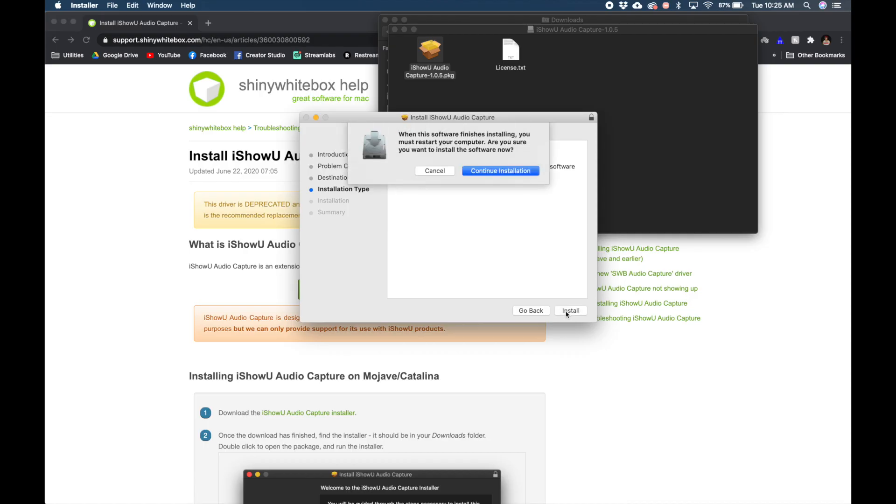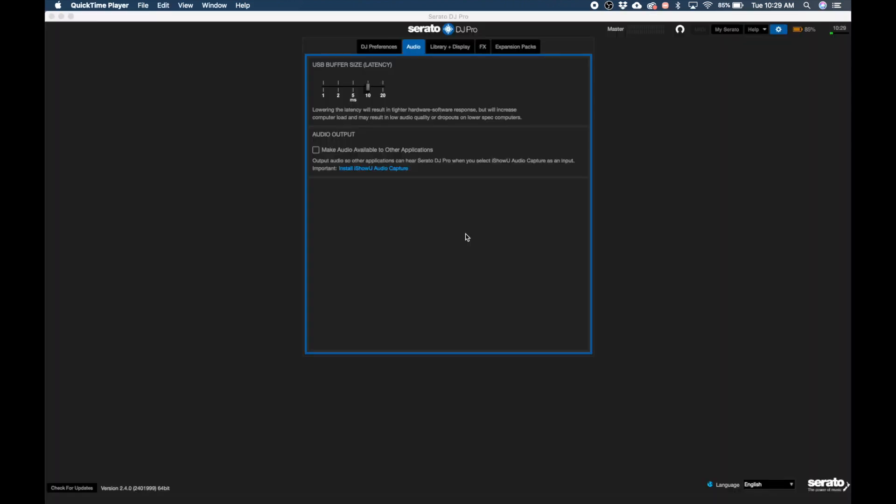After the iShowU installation, your computer will restart. Once up and running again, open up Serato and go back to settings and the audio tab. Go ahead and tick the checkbox.